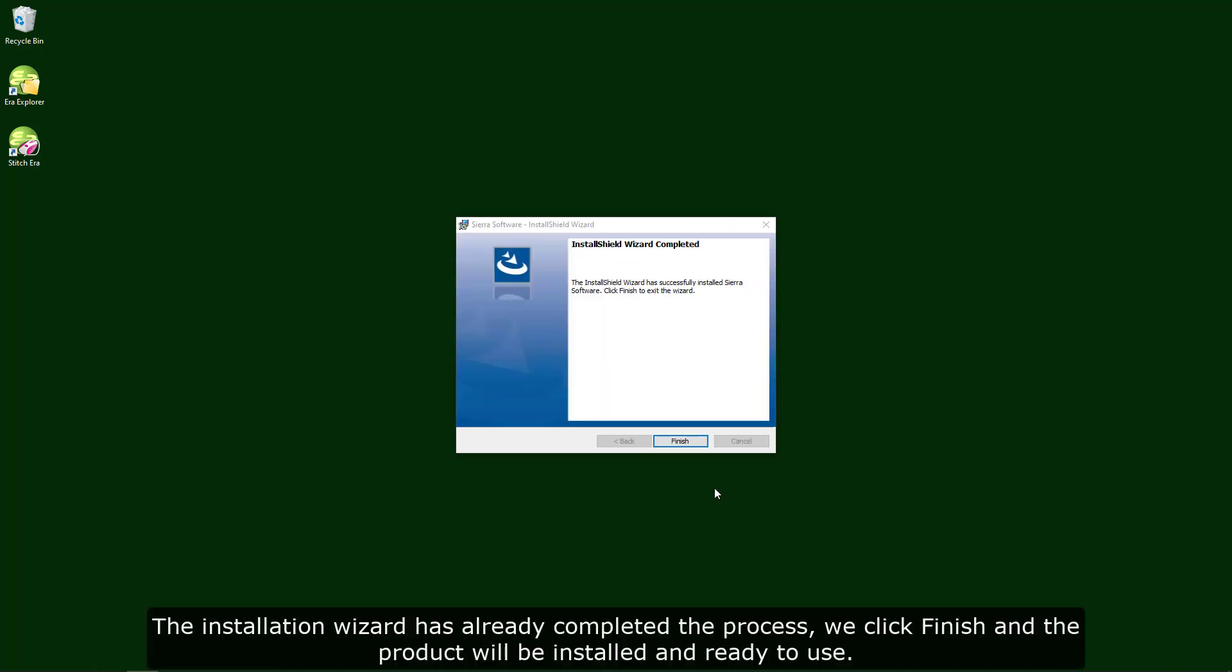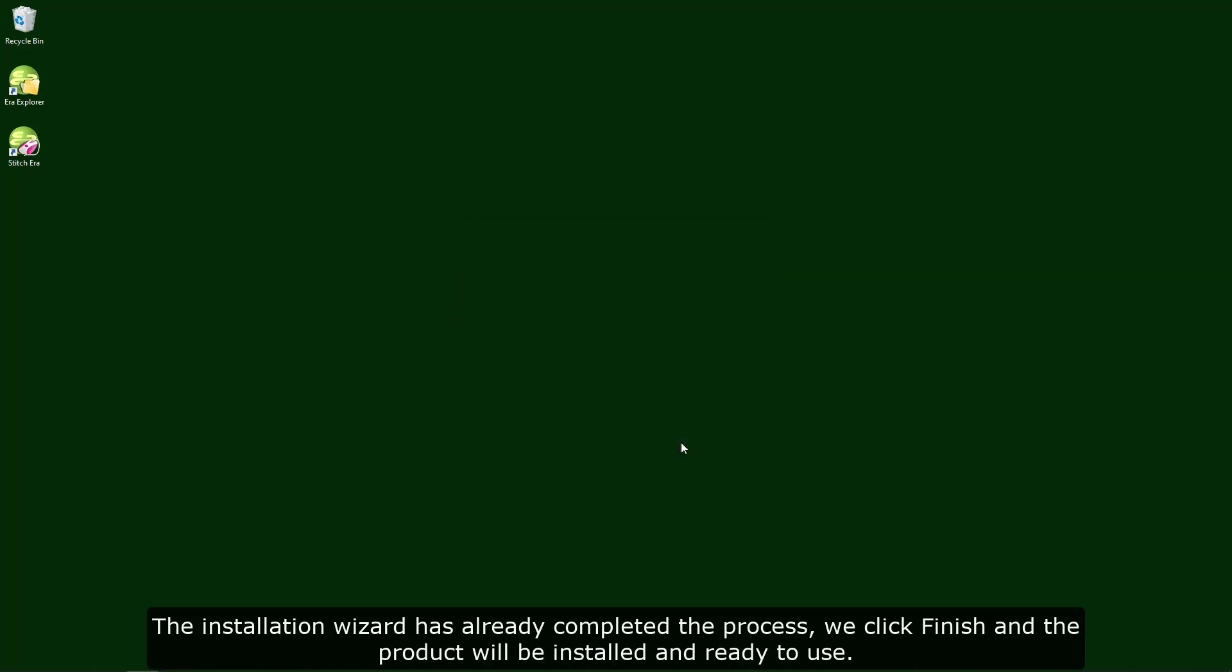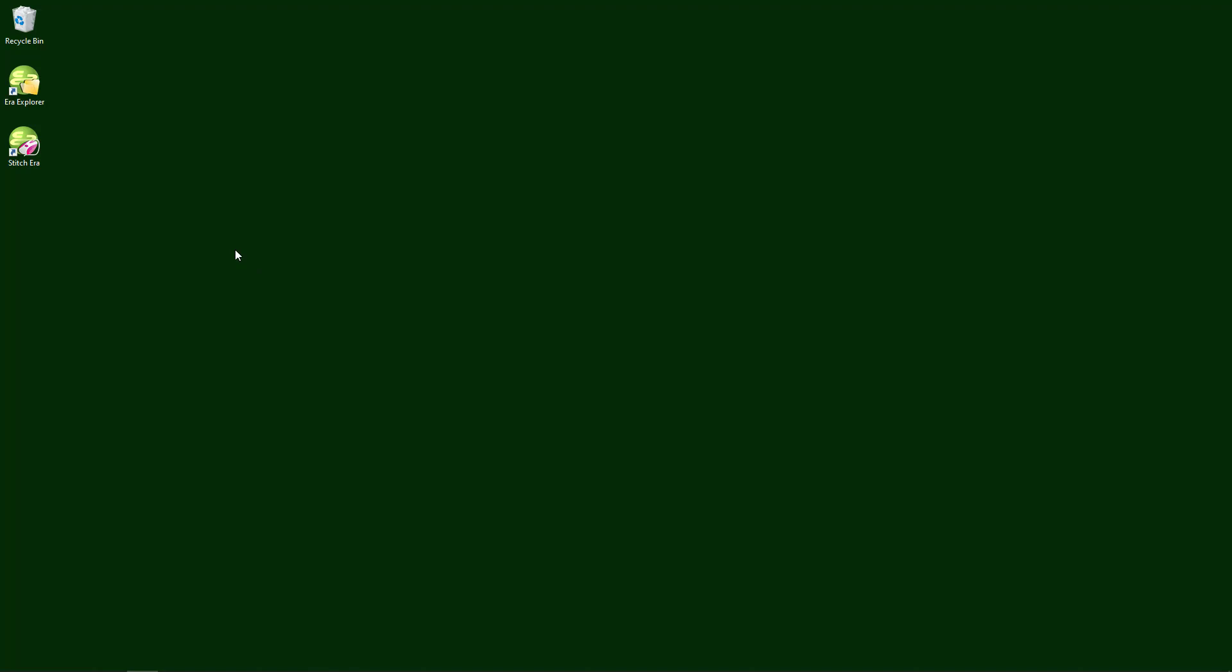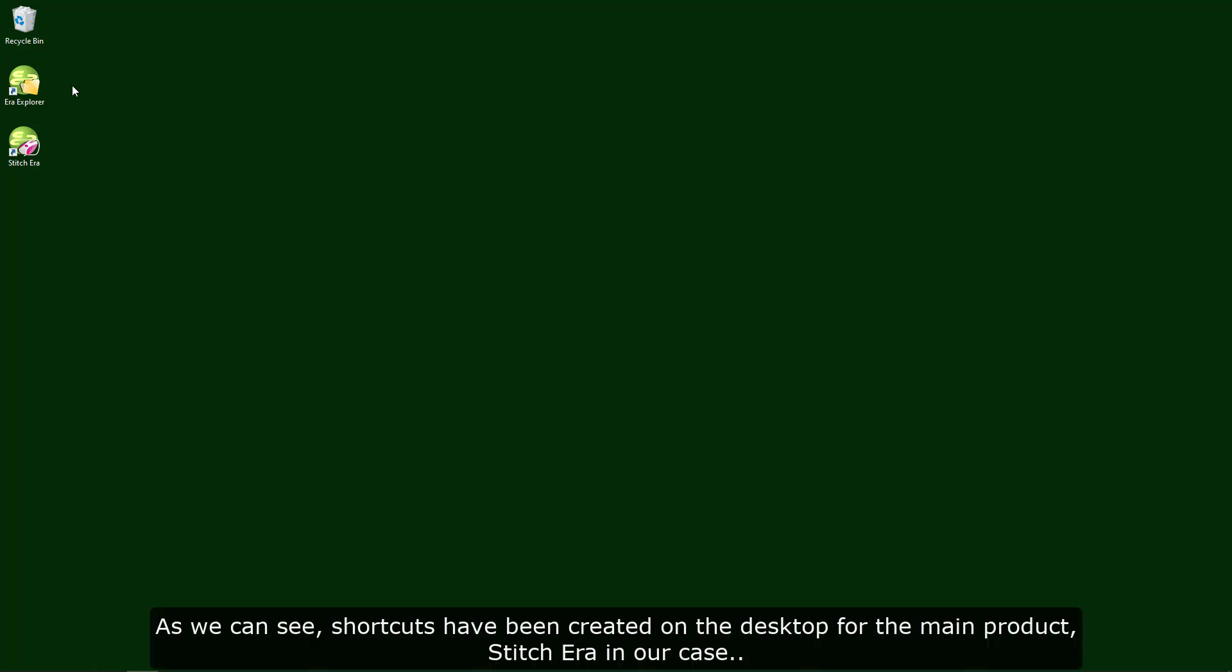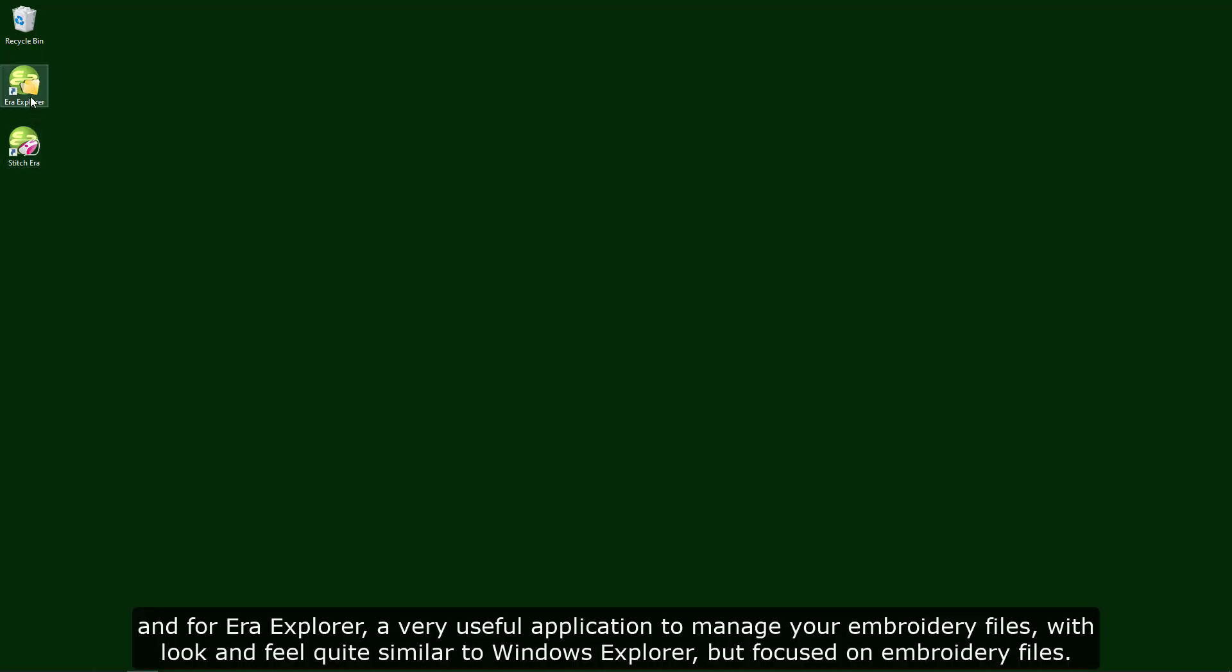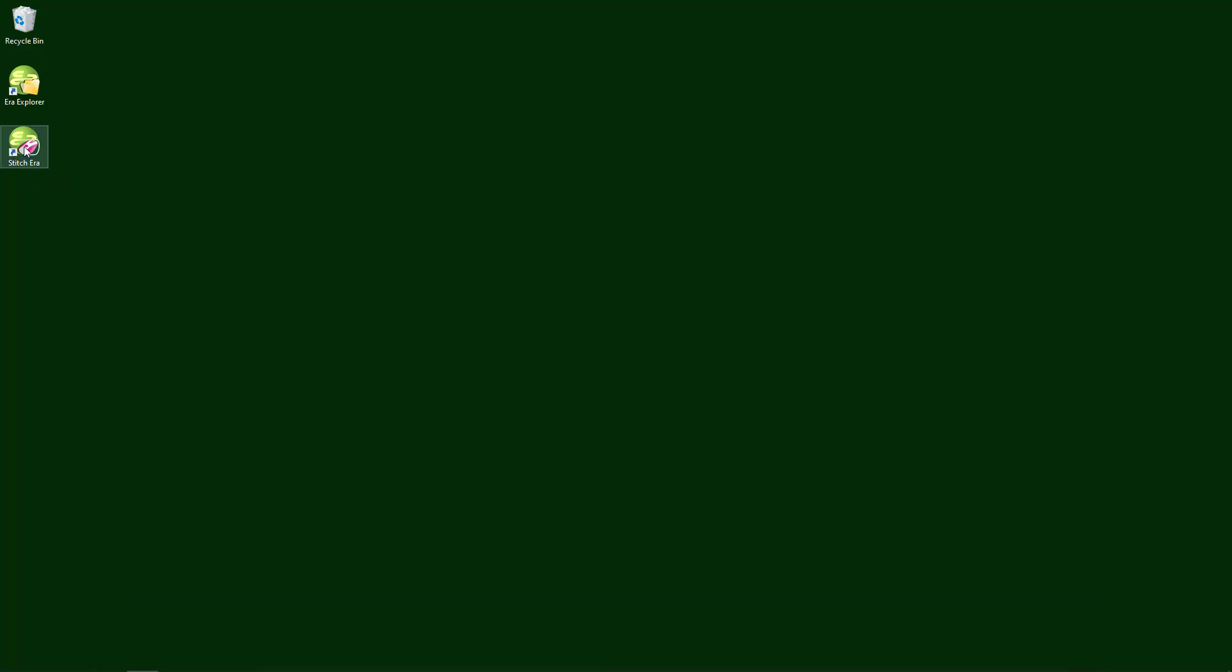The installation wizard has already completed the process. We click finish and the product will be installed and ready to use. As we can see, shortcuts have been created on the desktop for the main product, Stitch Aera in our case, and for Aera Explorer, a very useful application to manage your embroidery files with look and feel quite similar to Windows Explorer, but focused on embroidery files.